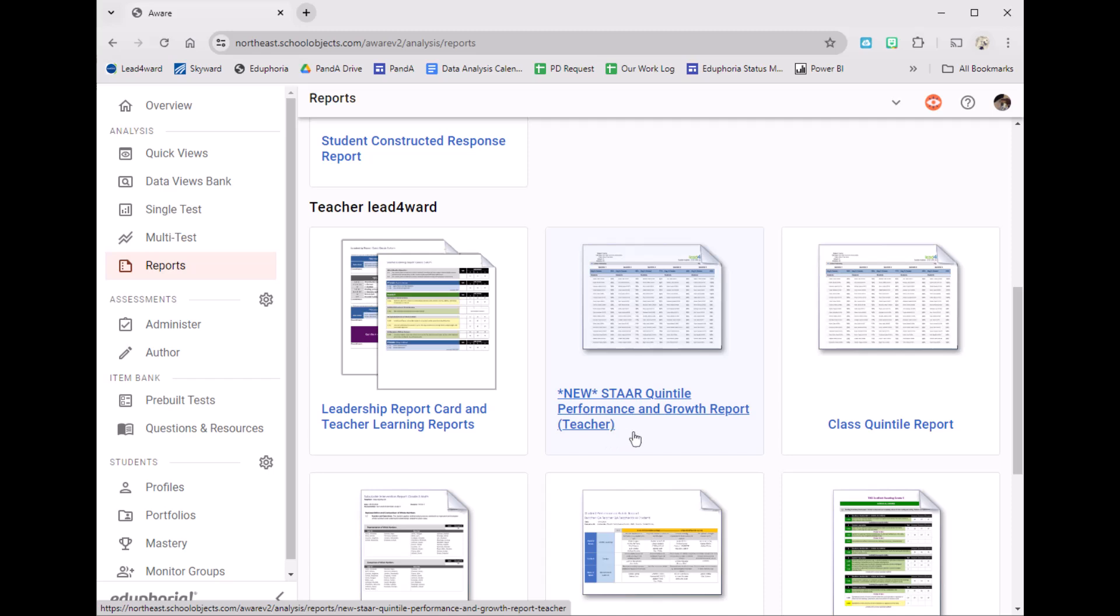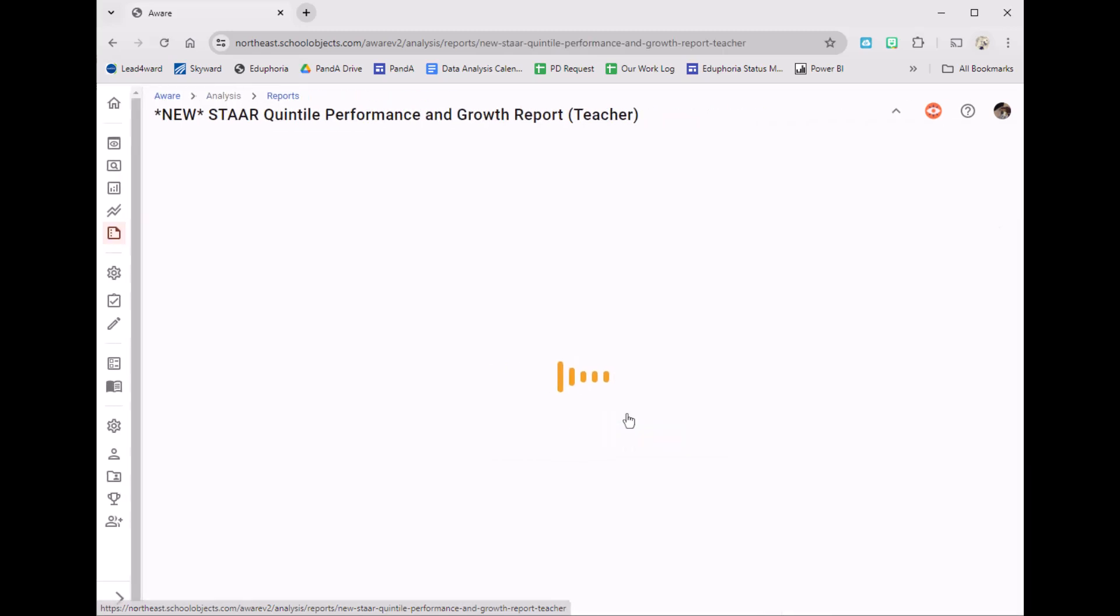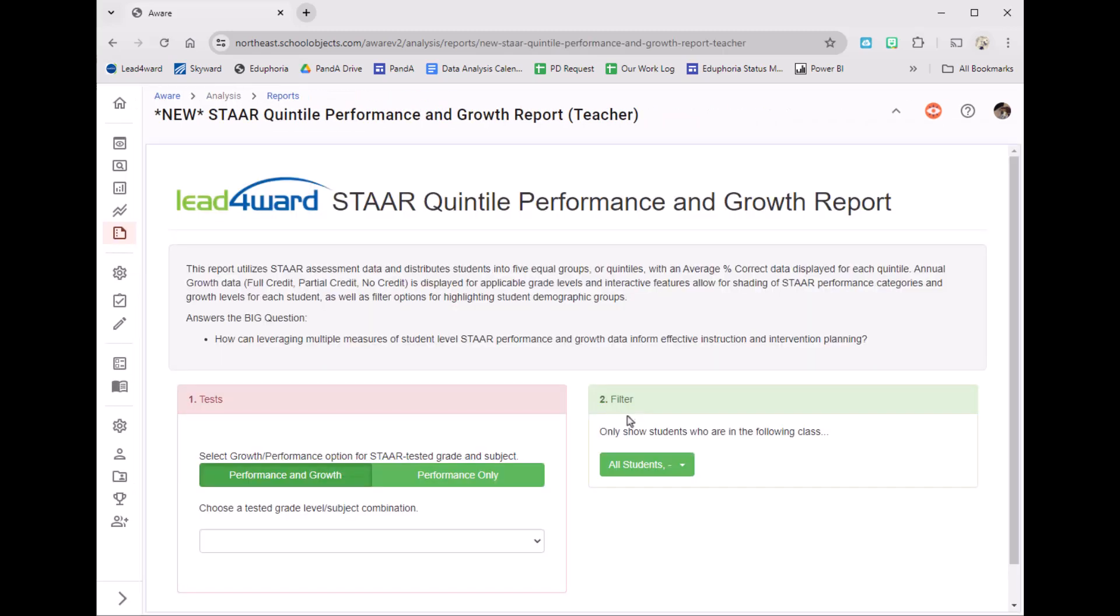It is the STAR Quintile Performance and Growth Report. Once you get here, I'm going to leave it on performance and growth. If you are a subject or grade level that has performance only, for example, third grade math or fifth grade science, you can choose performance only.